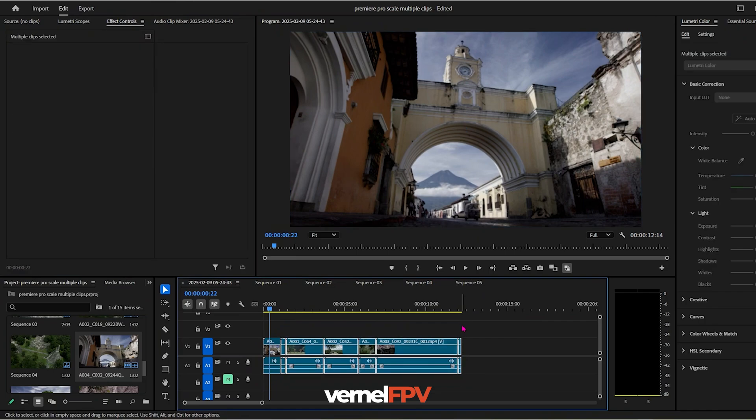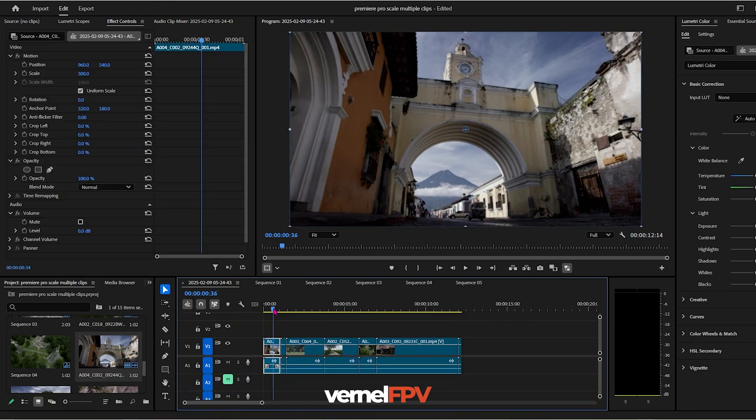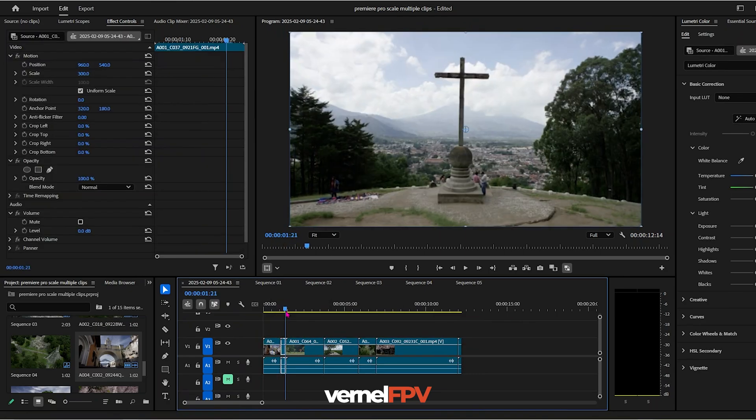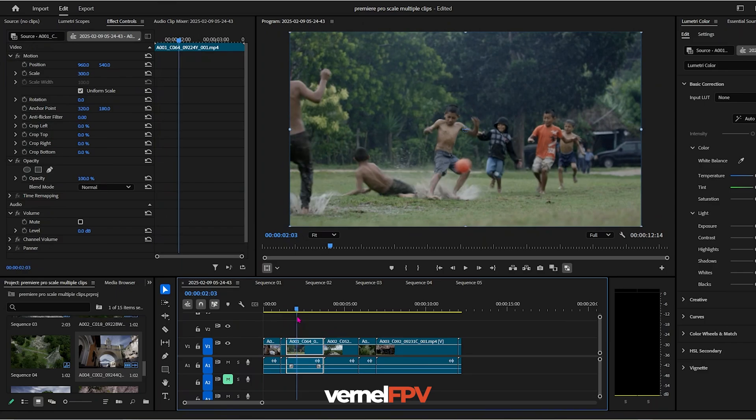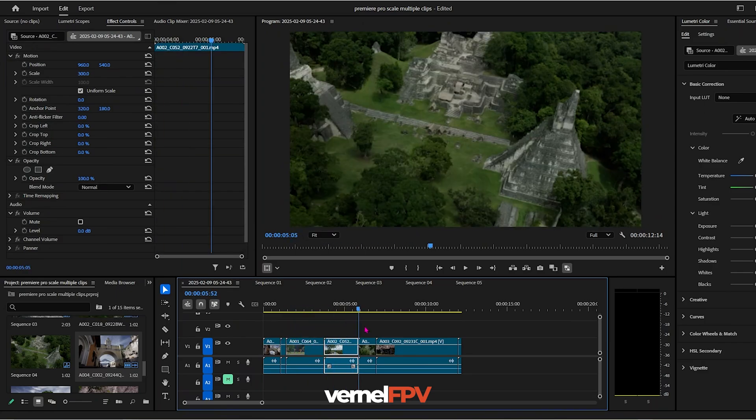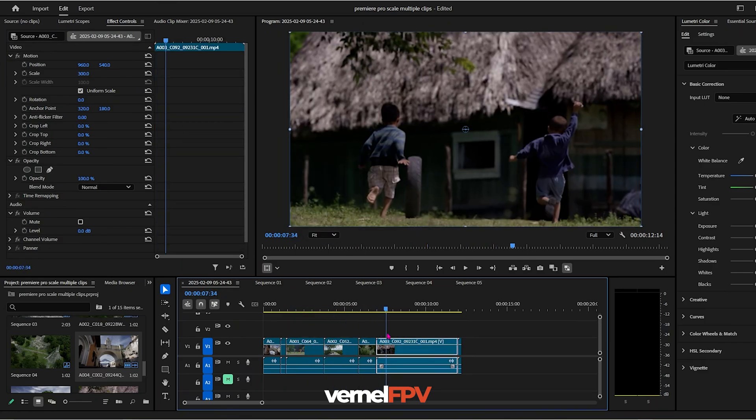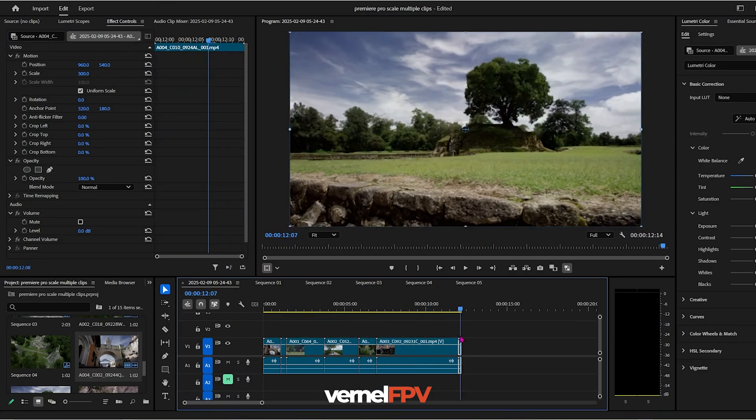From here, click Ctrl+V. Now you will see that all of your clips will now have a scaling of 300%. Very, very easy.